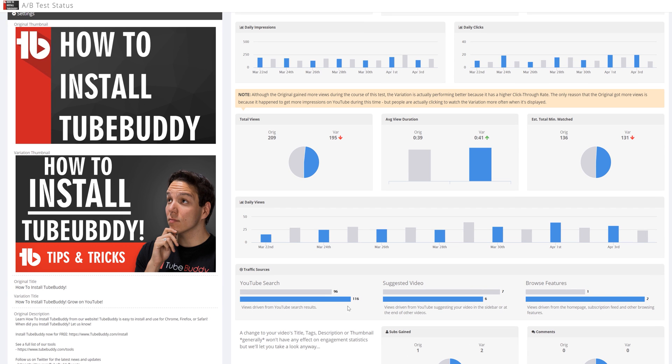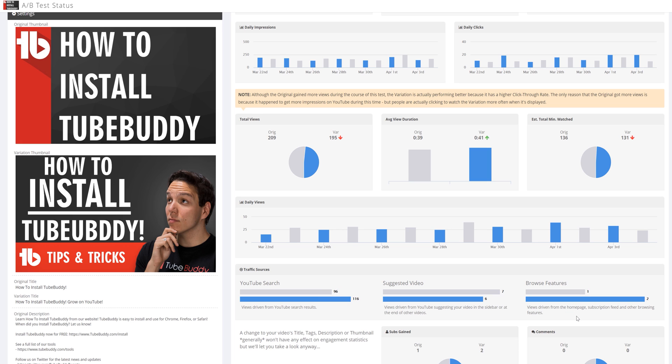we made this video for search since people were wondering how to install TubeBuddy. Seeing that the variation thumbnail is getting clicked on more in search, and when people see it on their homepage with browse is a good thing because that's what we intended this thumbnail to do.